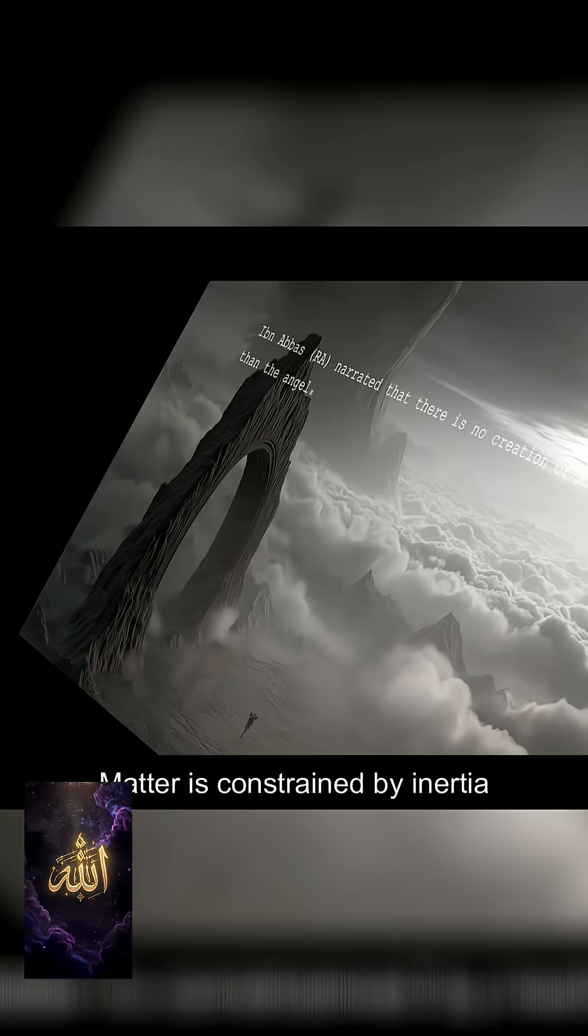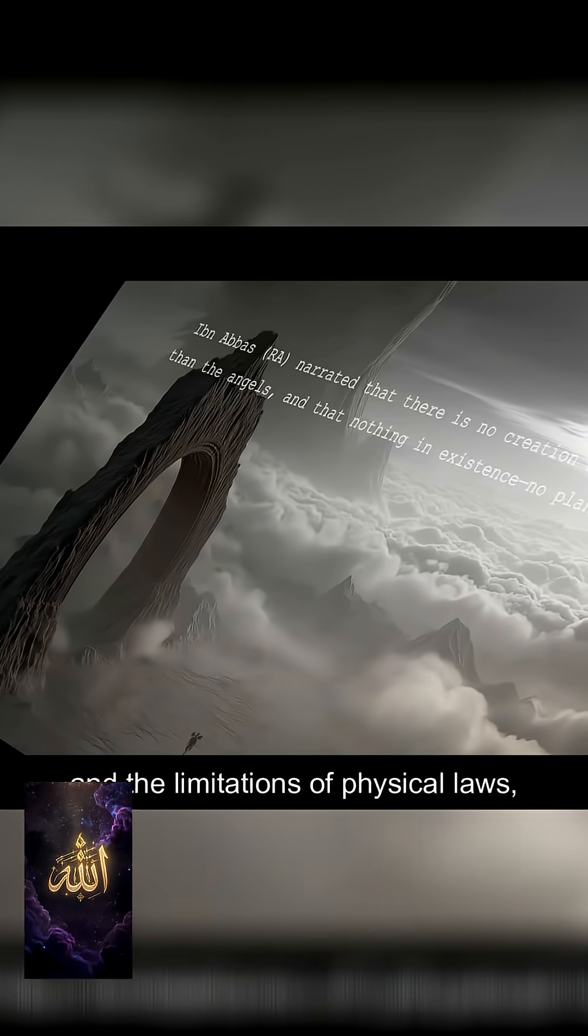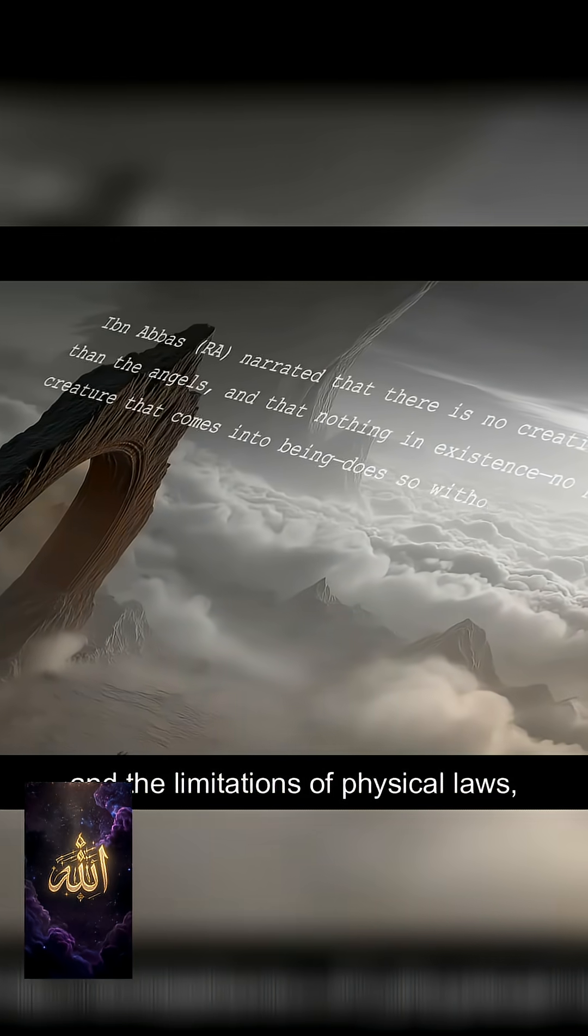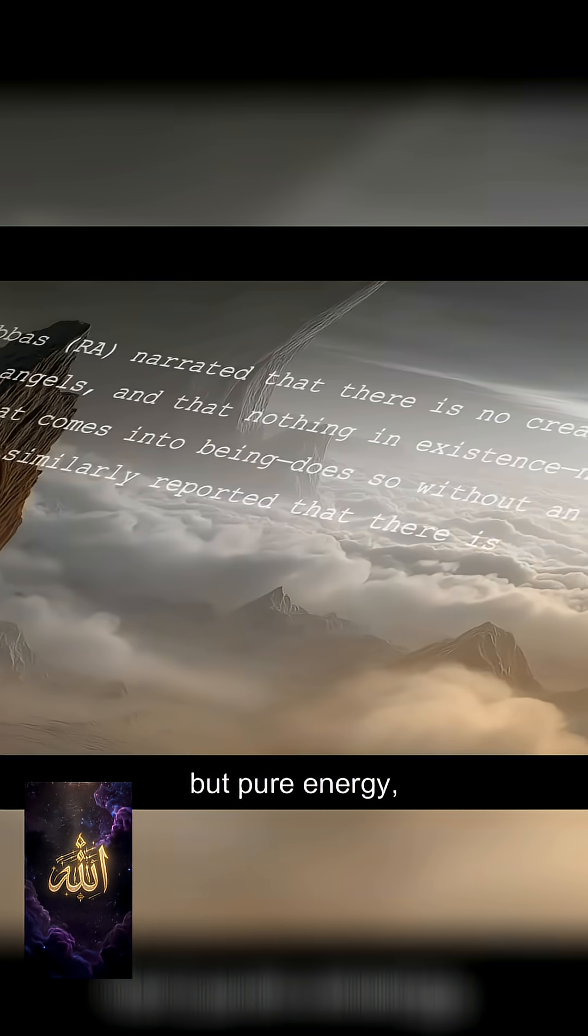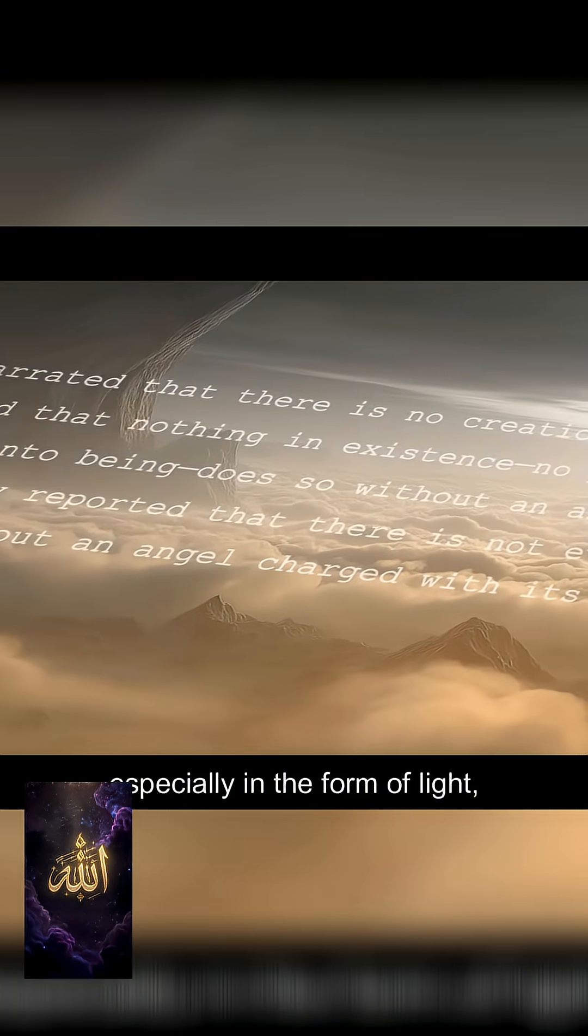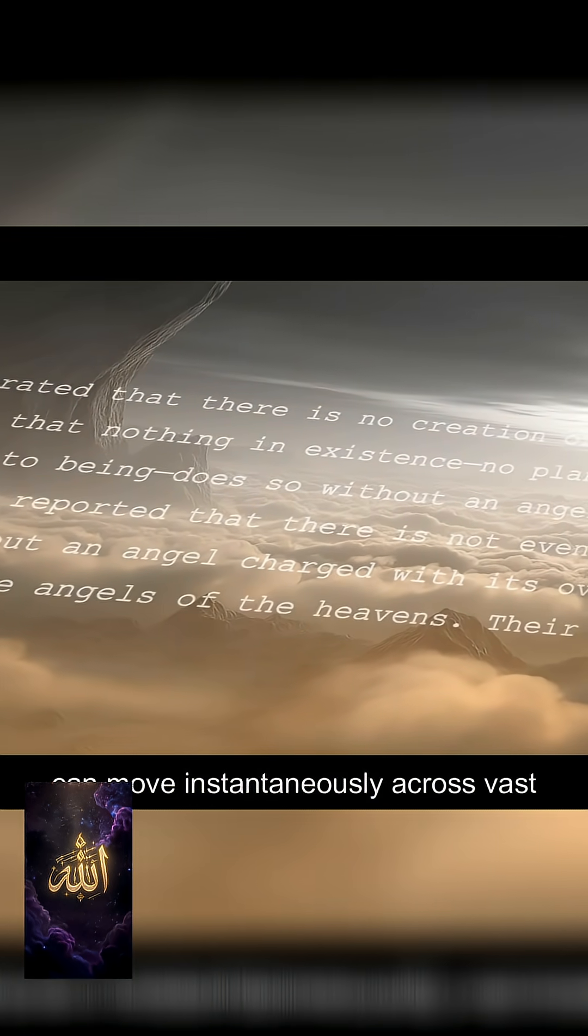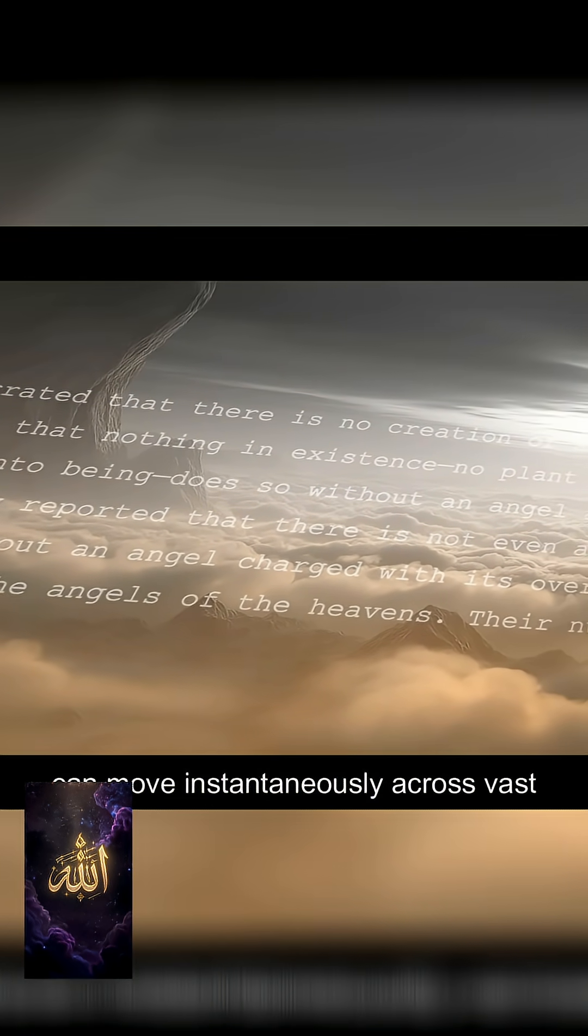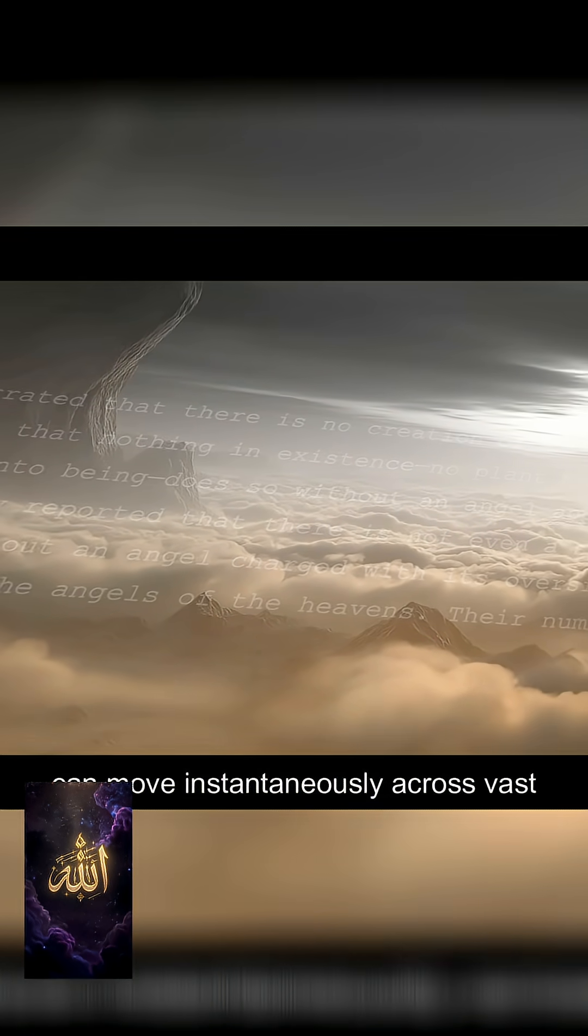Matter is constrained by inertia and the limitations of physical laws, but pure energy, especially in the form of light, can move instantaneously across vast distances in ways that are not bound by the same restrictions as mass-bearing objects.